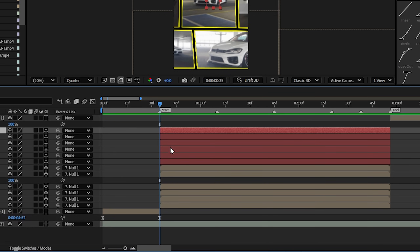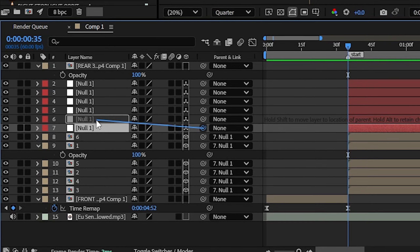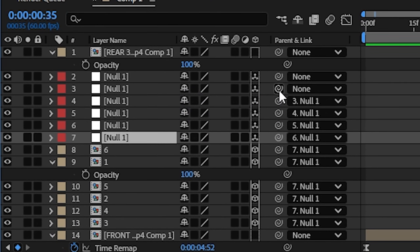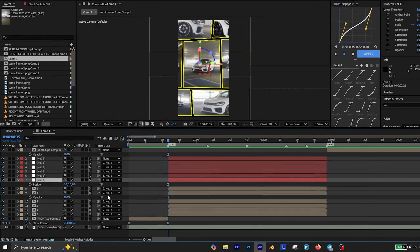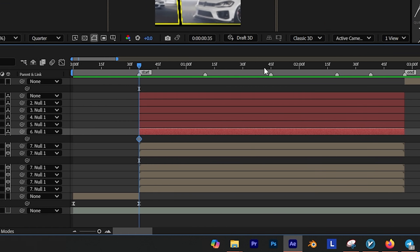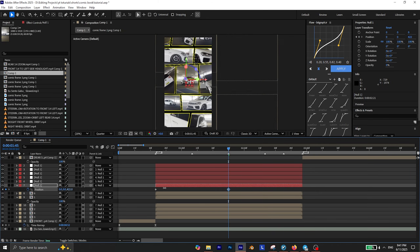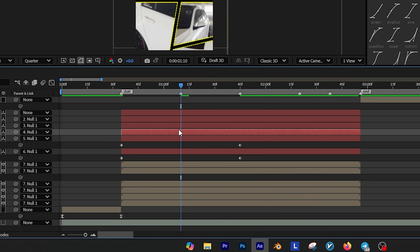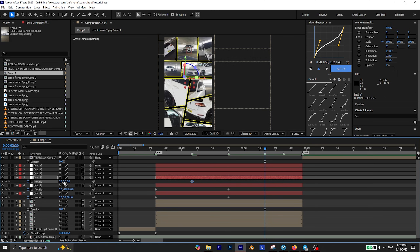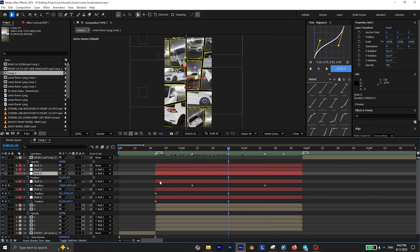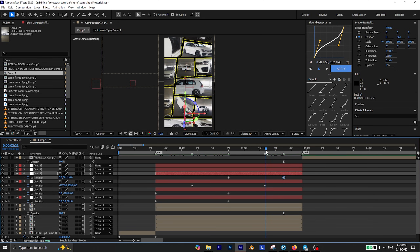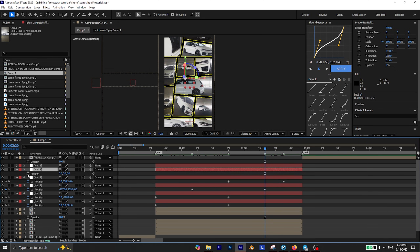Now duplicate this null object 5 more times. Select the first null object and press P on your keyboard to reveal its position and add a keyframe. Then move to the third marker and adjust the Z value to create the zoom out. Then select the second null object, add a keyframe for its position. Now move to the second marker, select the third null object and add a keyframe for its position and give it another movement. Then select the other null object, add a keyframe for its position and give it another movement. Finally, for the last movement, select the other null object and add a keyframe for its position.